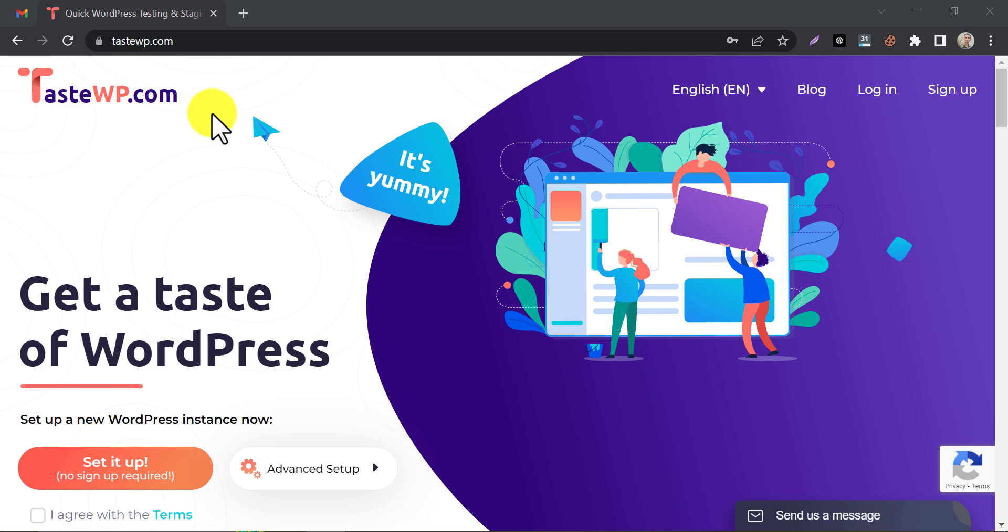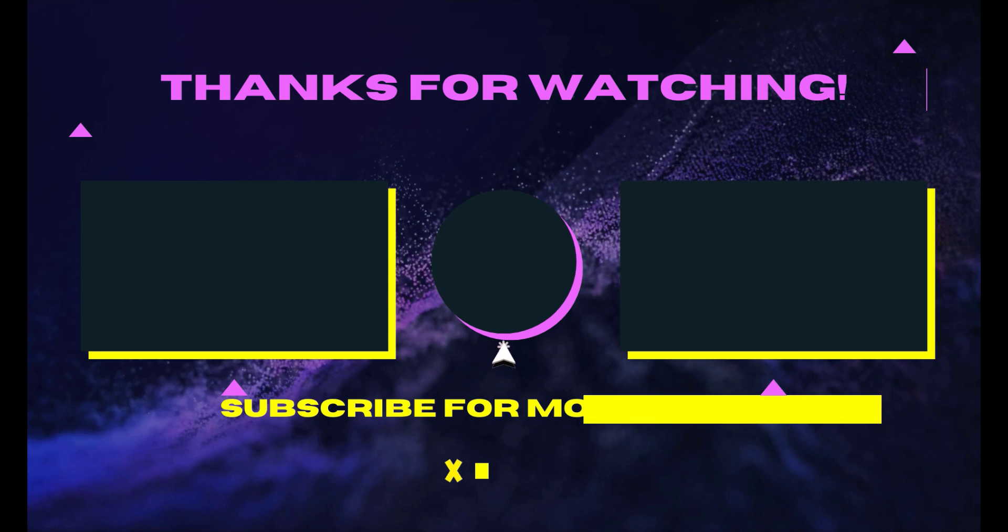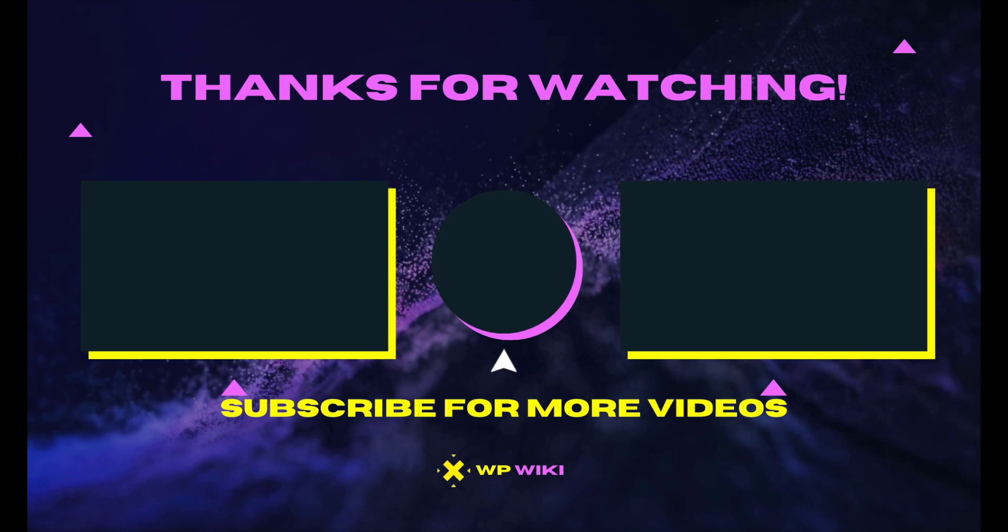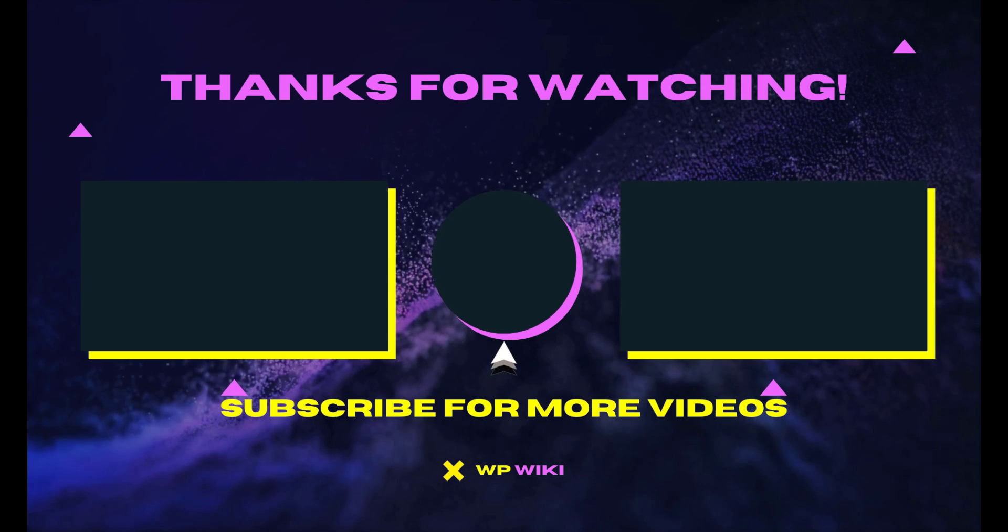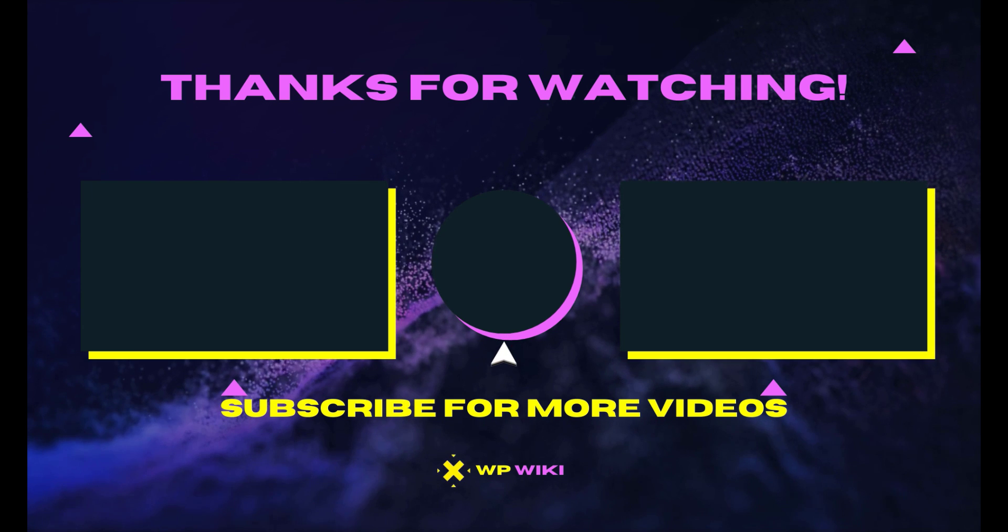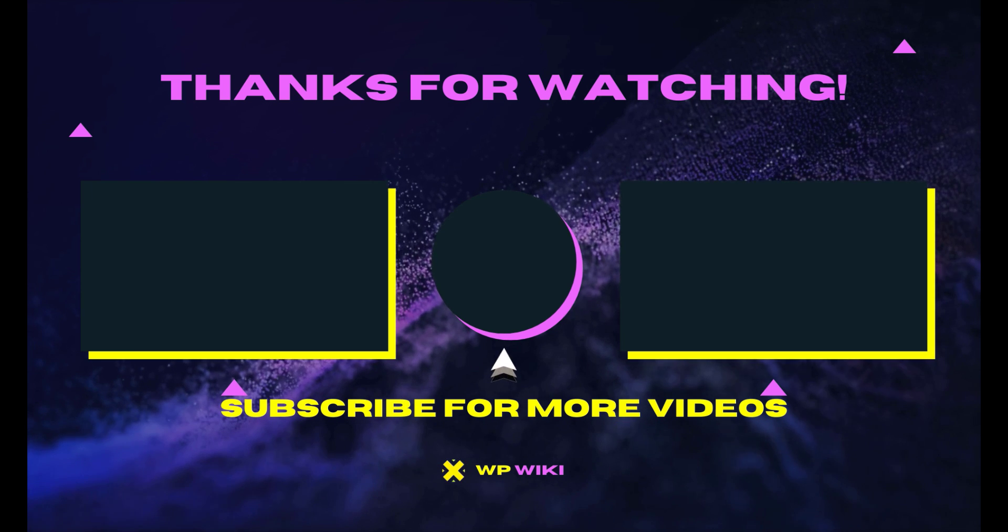So, this is the video on how to create a temporary WordPress website within a few clicks. If you have any questions or face any issues, then feel free to ask me in the comment section. Thank you.